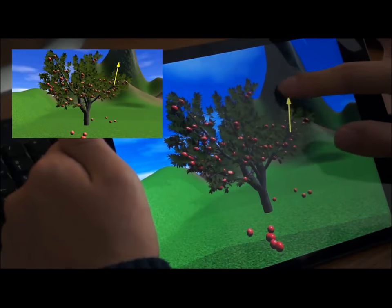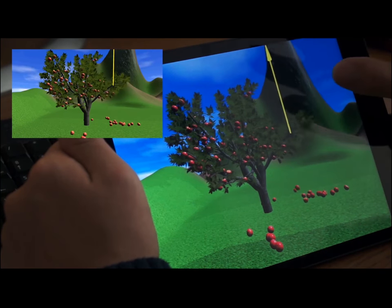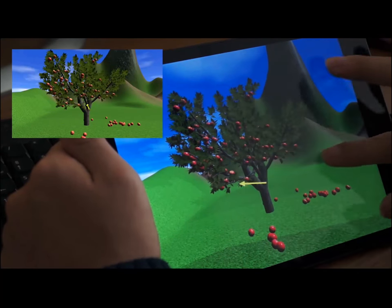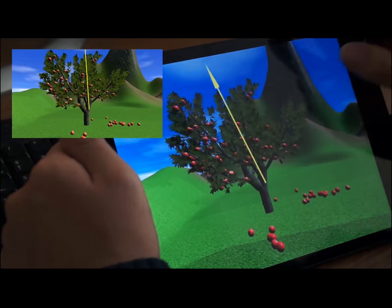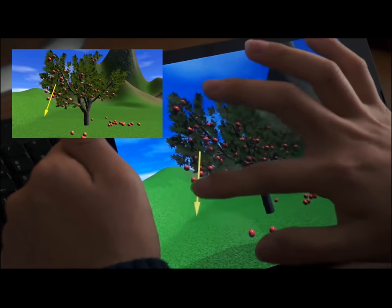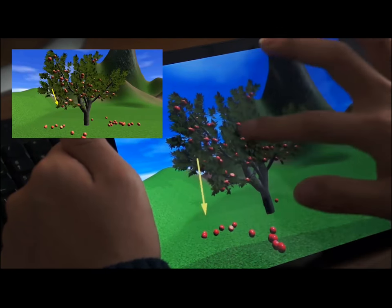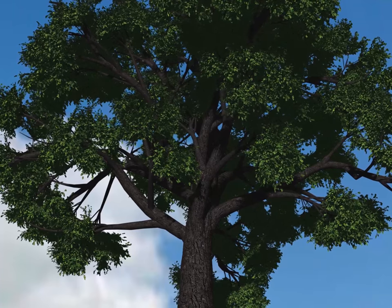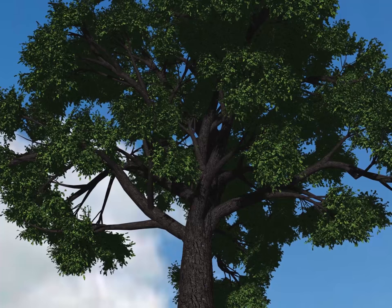Our method can also be used on mobile devices. We demonstrate our method's performance on highly complex trees using this 3 million body tree model.